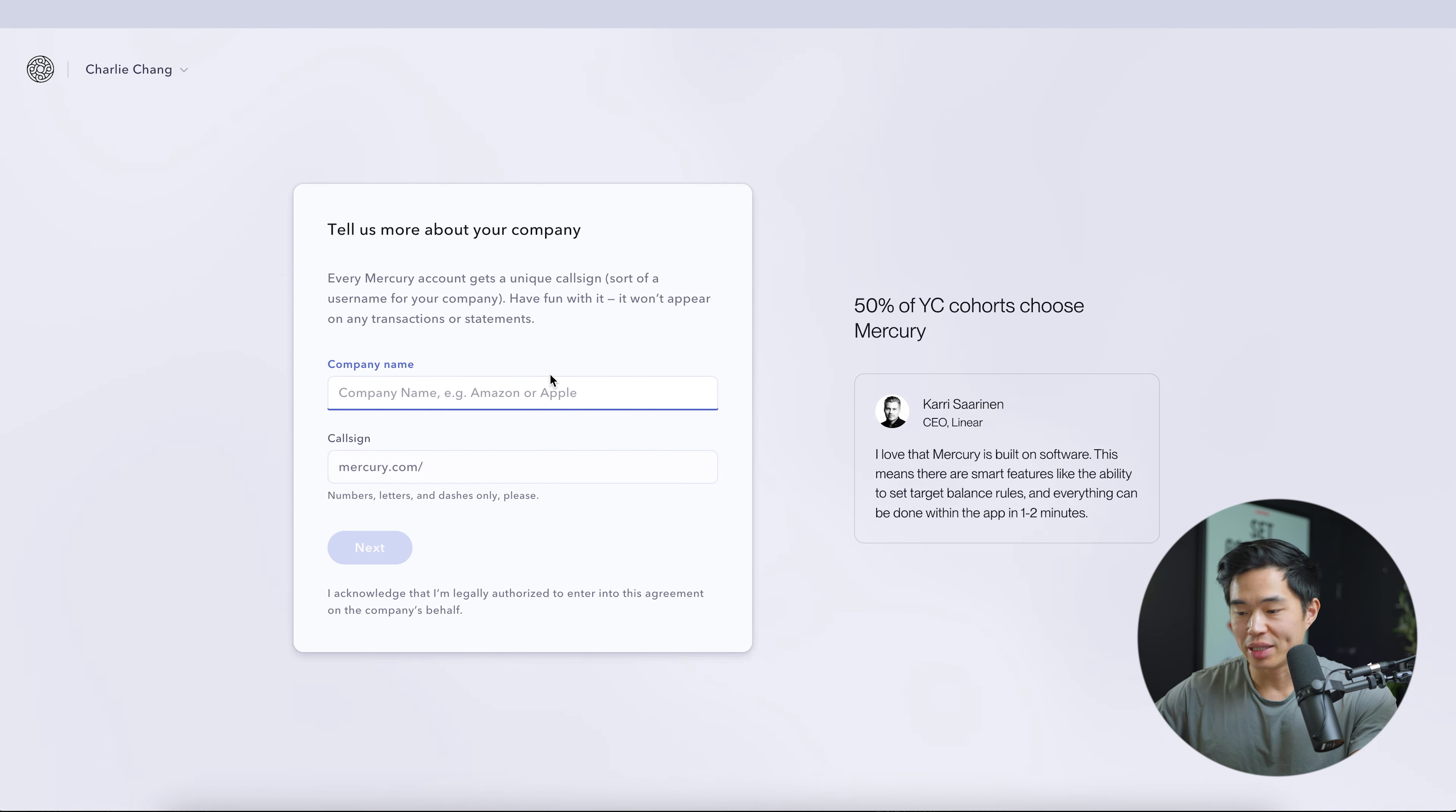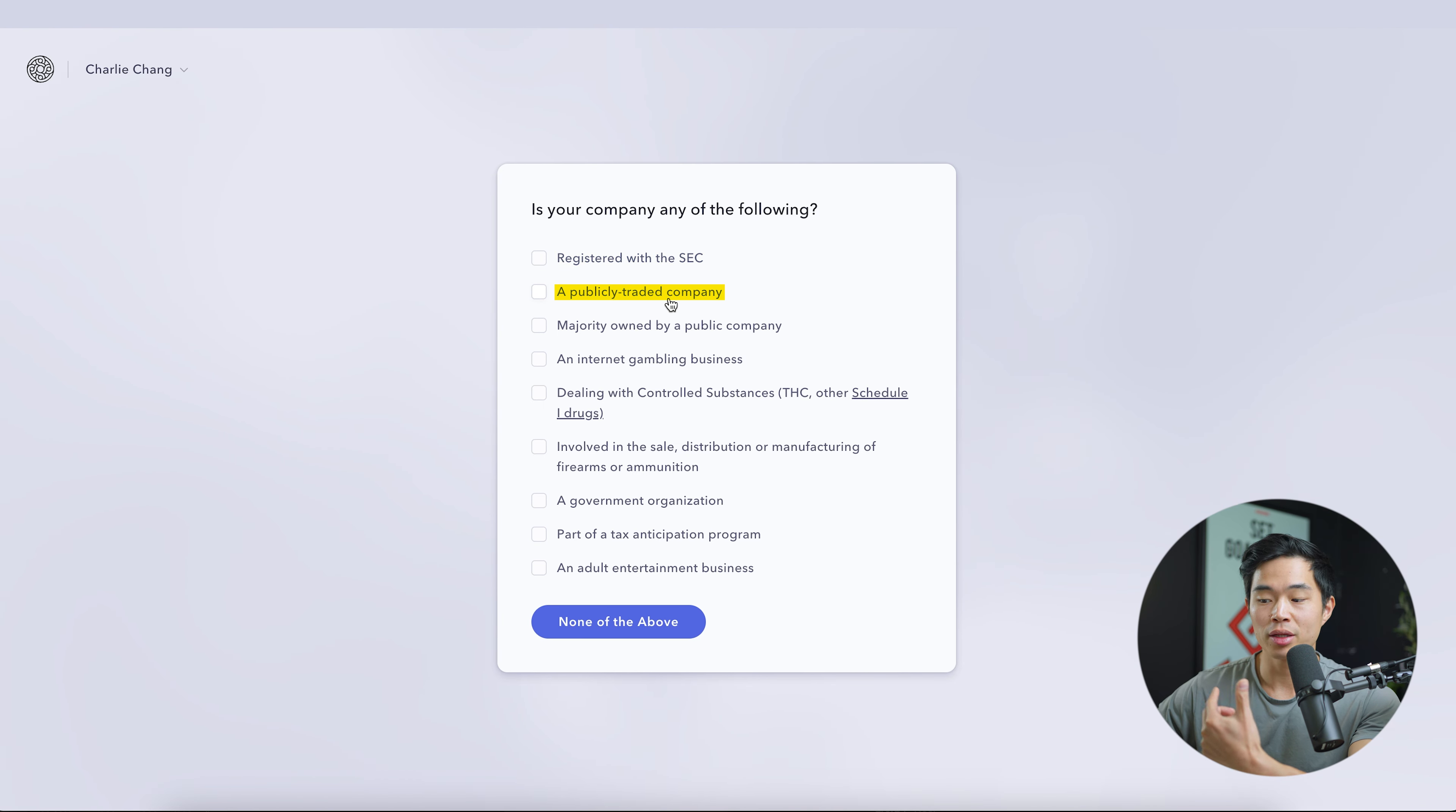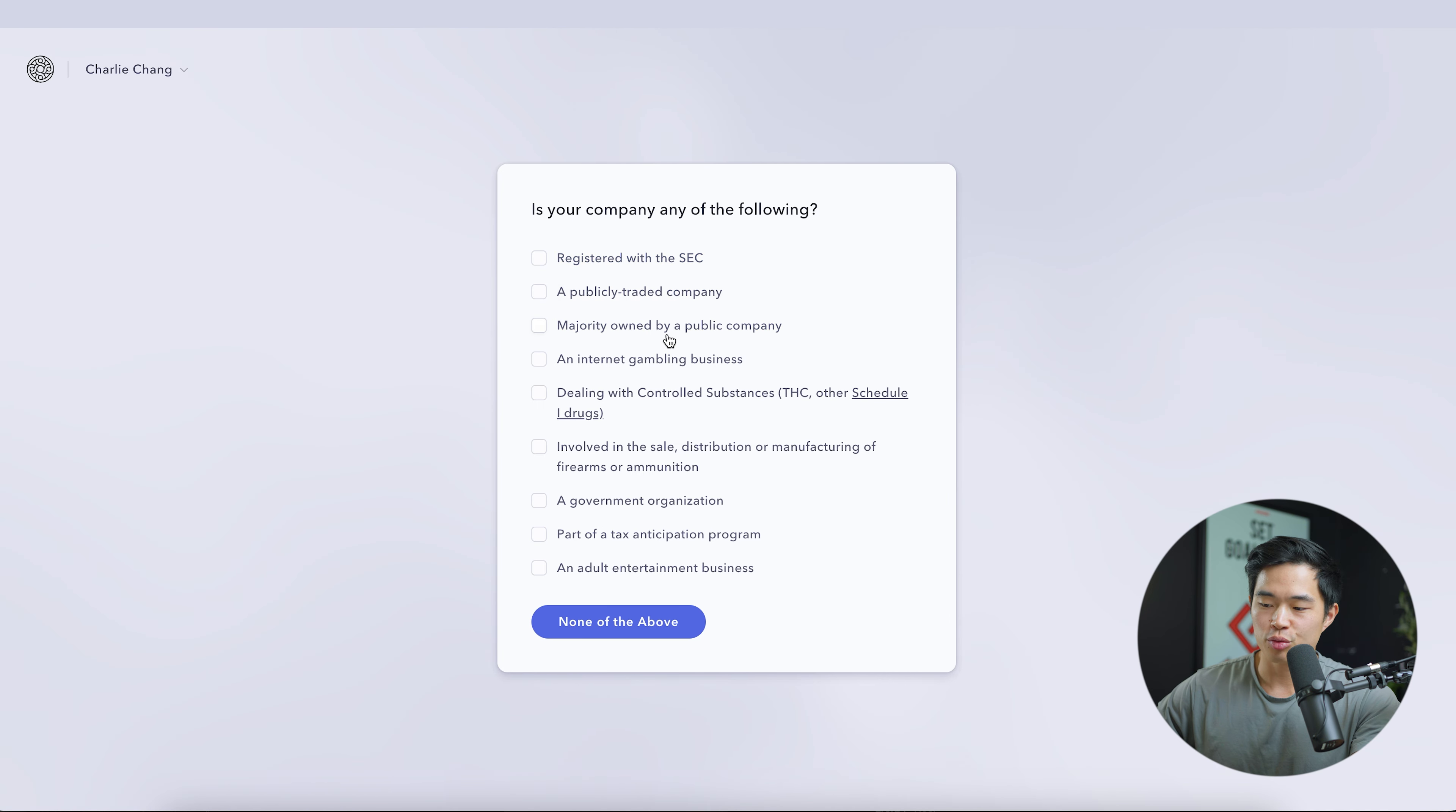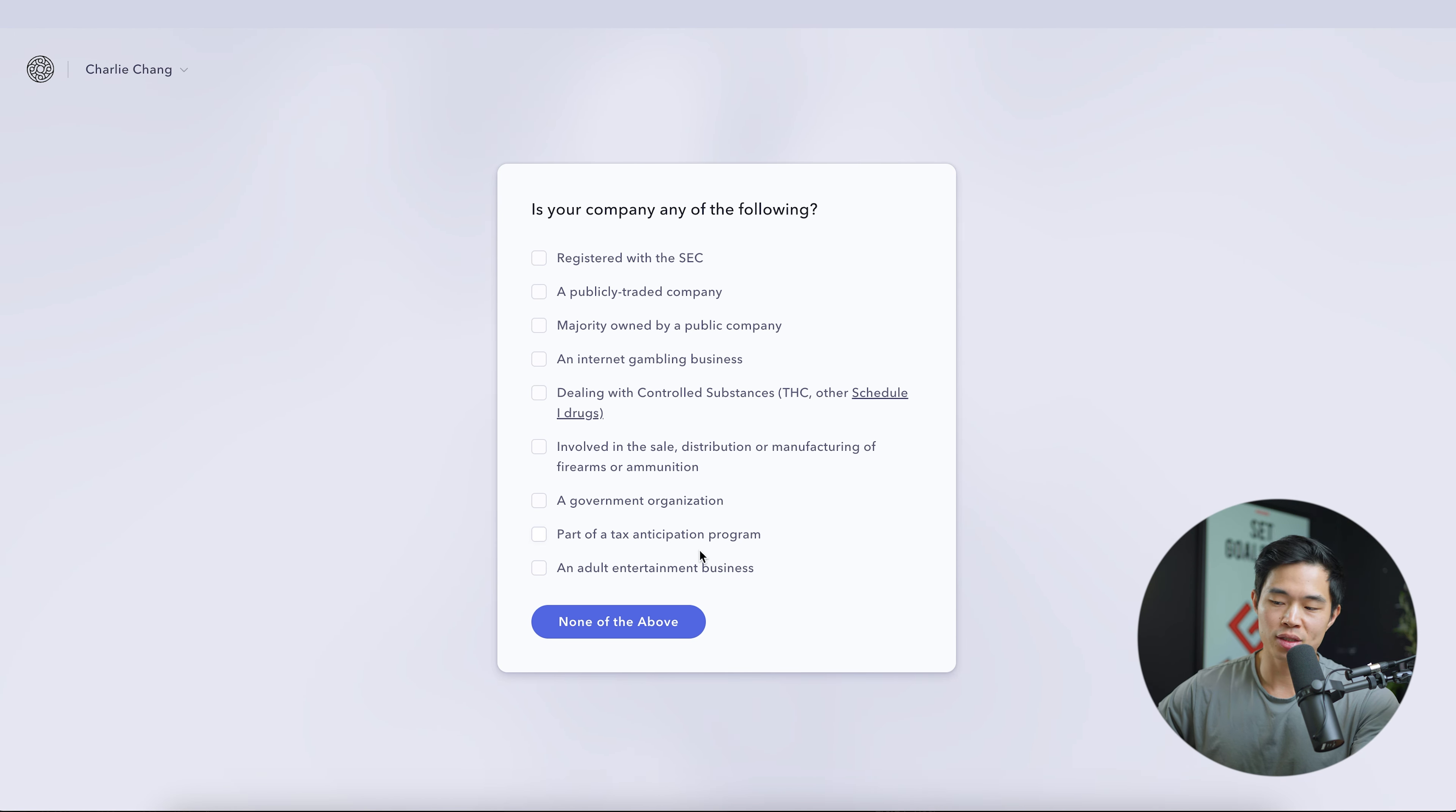Next, you'll enter in your company name. Feel free to play around with this. You don't need to have the inc or LLC. We'll click next. And it's going to ask you, is your company any of the following? Is it registered with the SEC, a publicly traded company, majority owned by a public company? Just read through this. If any of these applies to you, you may not be able to open up a Mercury account. But for most of you watching this, this will likely not apply. So I'll go ahead and click none of the above.